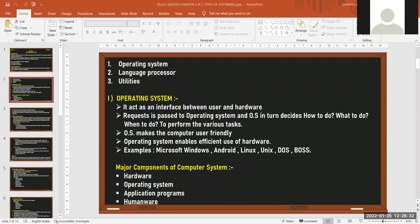There are three types of system software: operating system, language processor, and utilities. Examples of operating systems include Windows, Android, Linux, Unix, DOS, BOSS, iOS, and macOS.